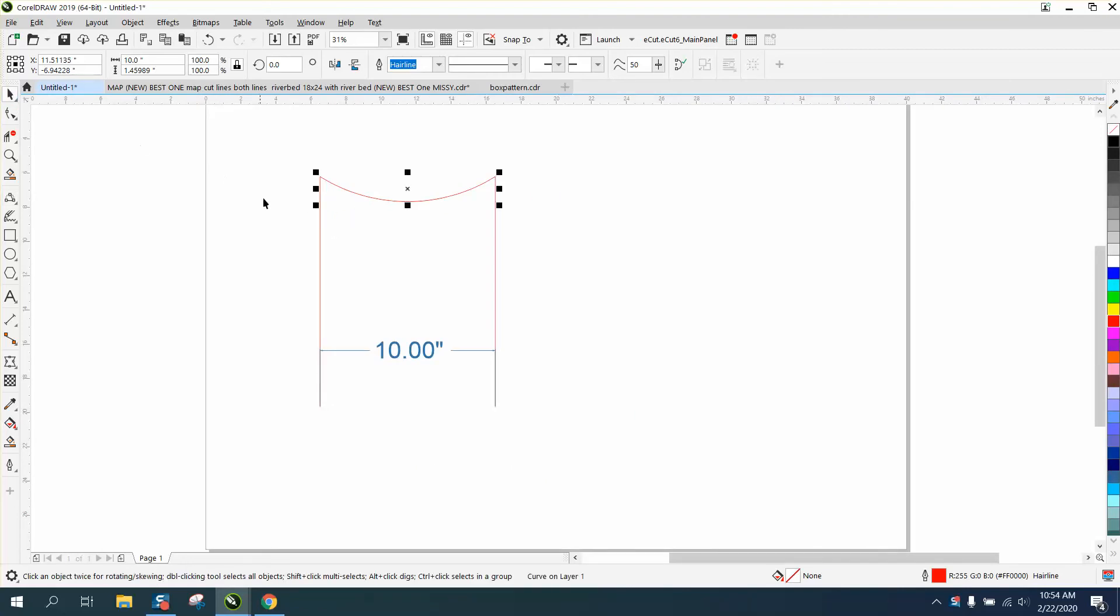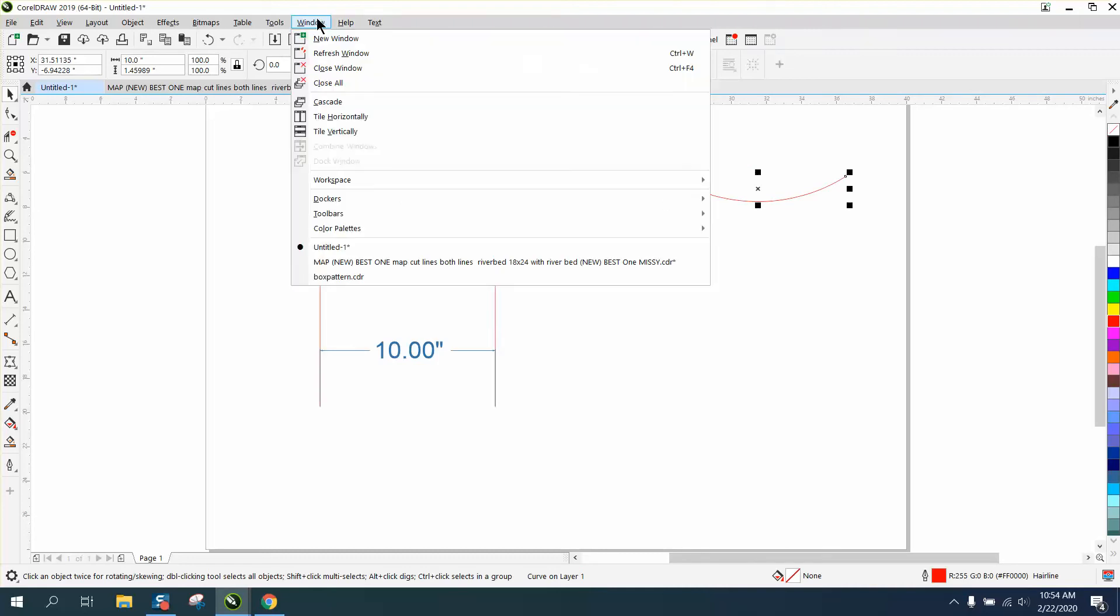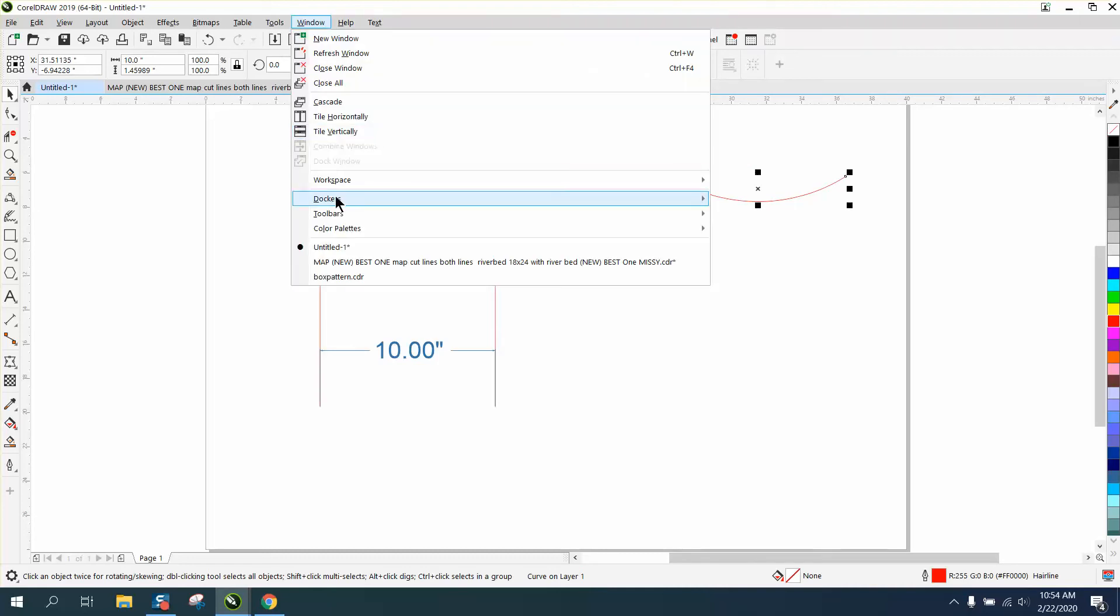Now, I don't know if he wants to know the length of that arch, but we're going to move it over. And I'm going to go to Windows, Docker's, Properties.